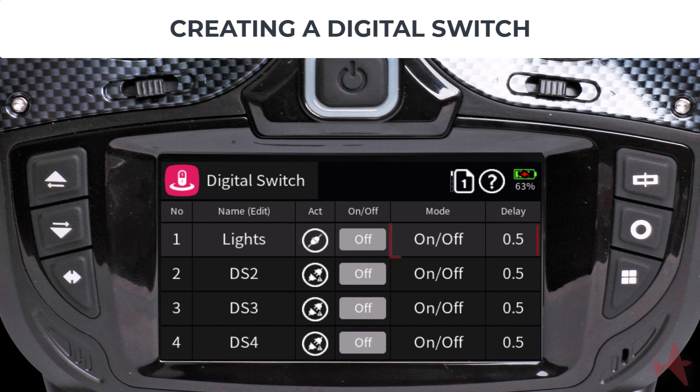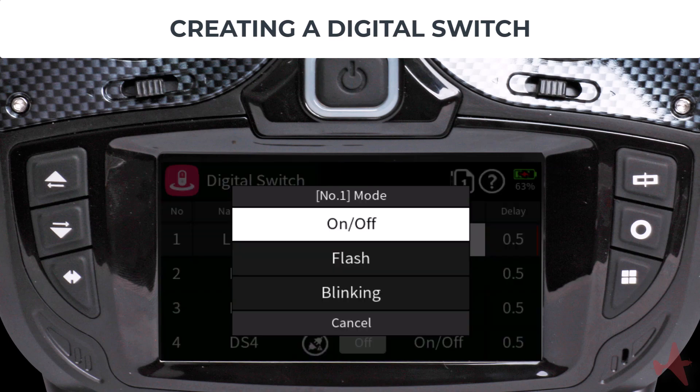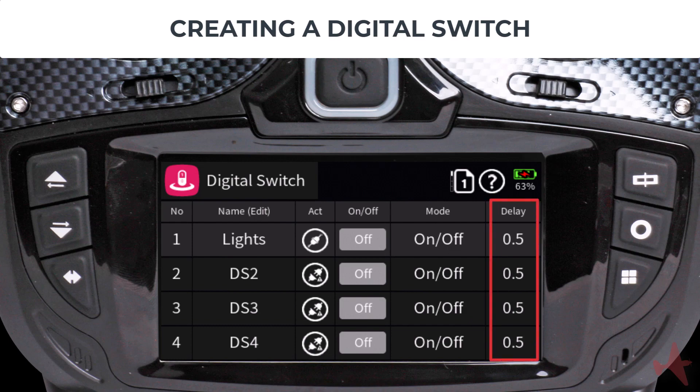Next we need to enable the digital switch by tapping the activate column, and select the switch type by tapping on the mode column. There are three switch types: On and Off, which is self-explanatory; Flash mode, which creates a momentary on and off switching function; and Blinking, which alternates between on and off until switched off. For this tutorial we will select the On and Off switch mode.